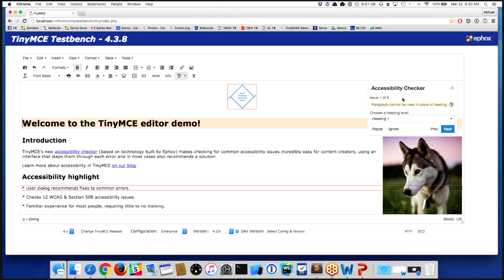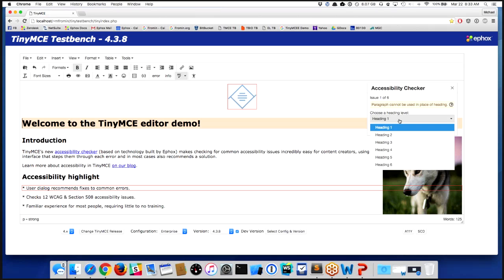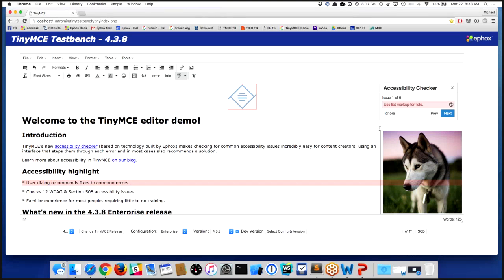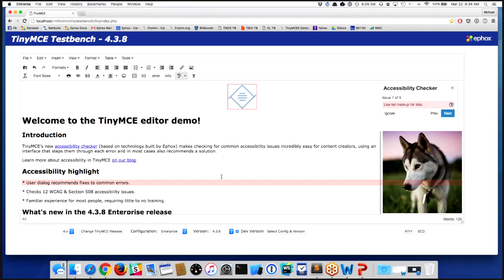And again, I can choose to repair that. Now, some things in the accessibility checker—and these lists are one of them—there are some things that we can tell you we believe you have a problem, but we can't necessarily fix it for you directly.